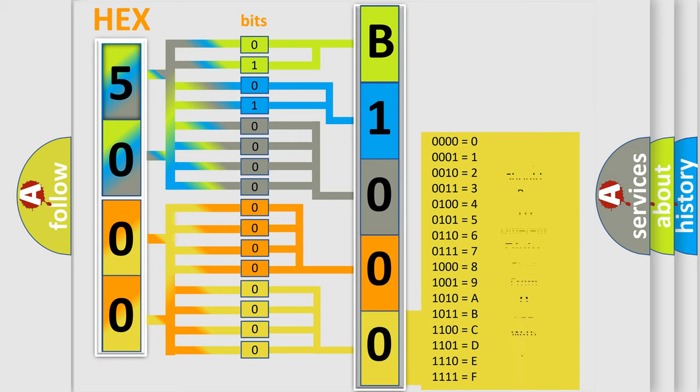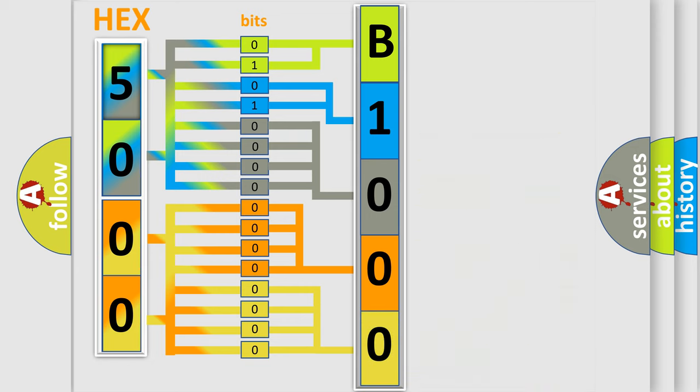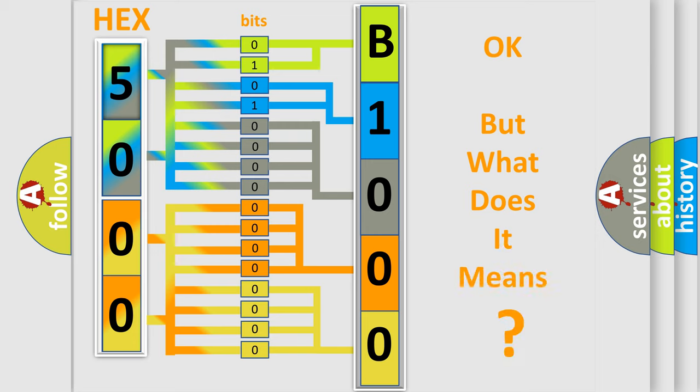We now know in what way the diagnostic tool translates the received information into a more comprehensible format. The number itself does not make sense to us if we cannot assign information about what it actually expresses.